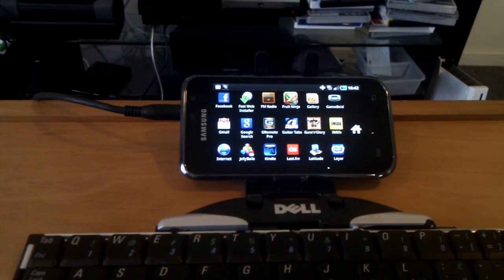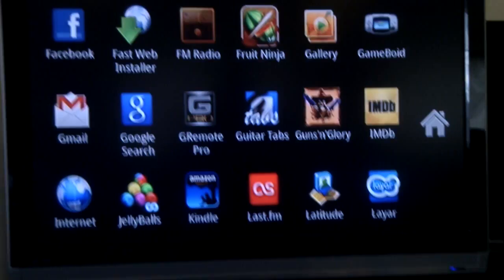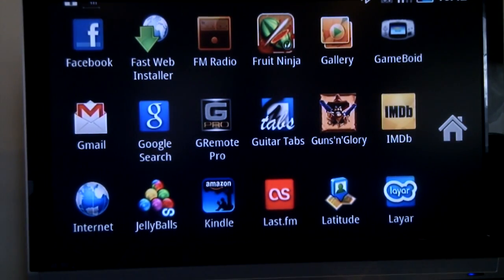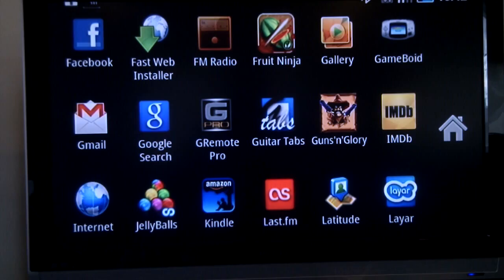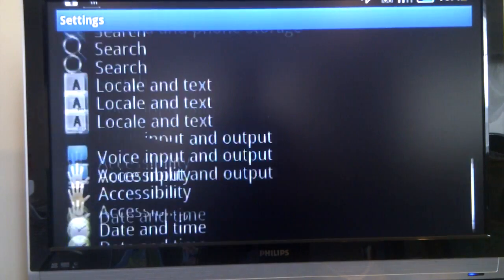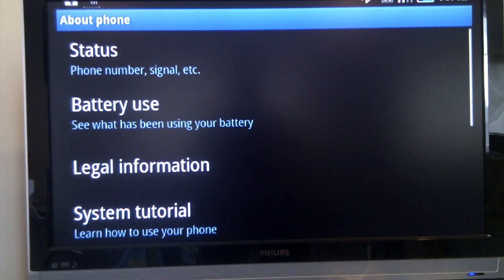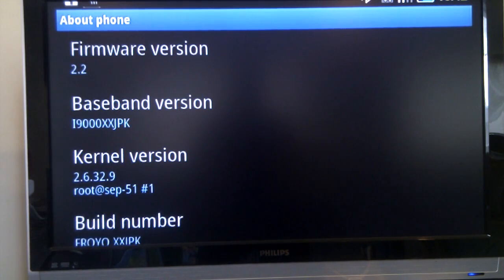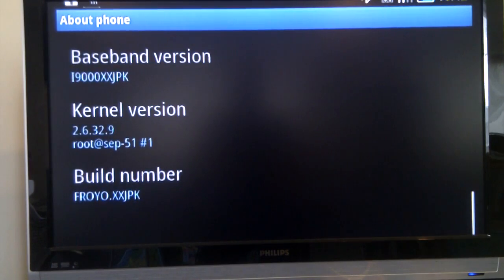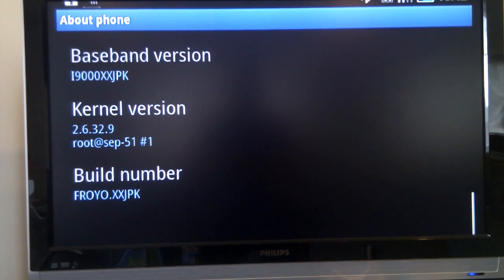It's probably easy to appreciate this on the big screen via TV out. If we scroll down and have a look at the about phone section, you can see right there at the bottom that I'm on the Froyo build JPK.